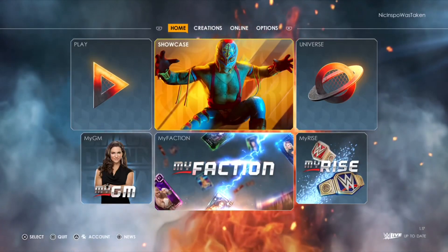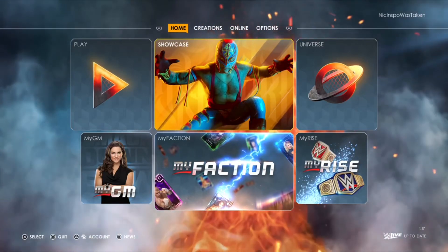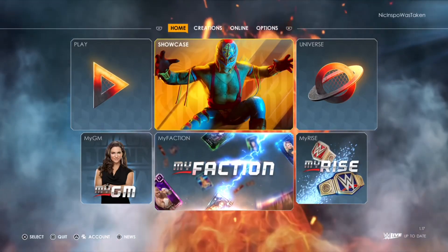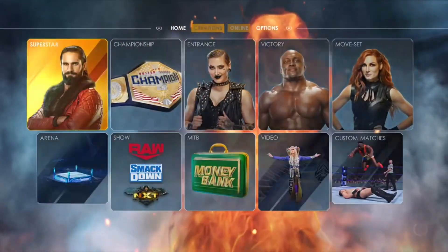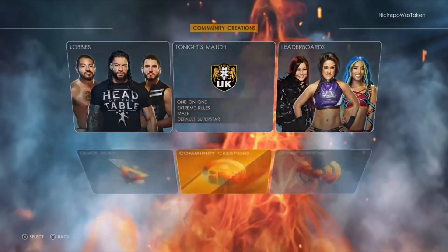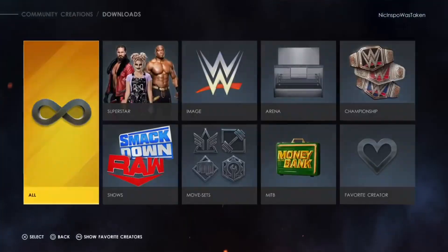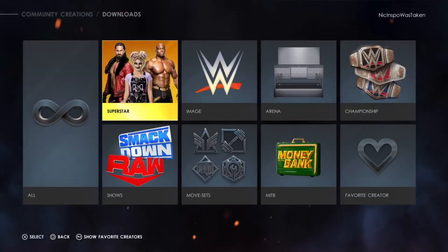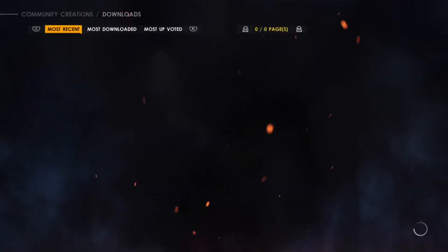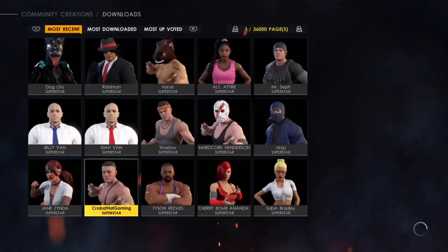This is how you get KSI in WWE 2K22. So we're going to go over into Community Creations and go to Downloads Superstar right here.